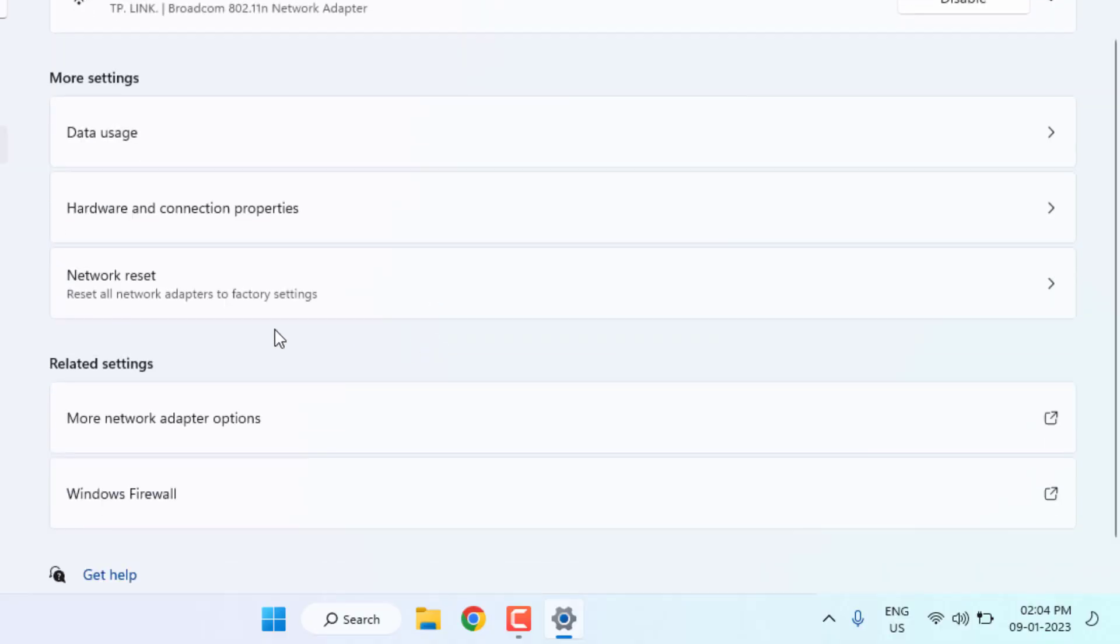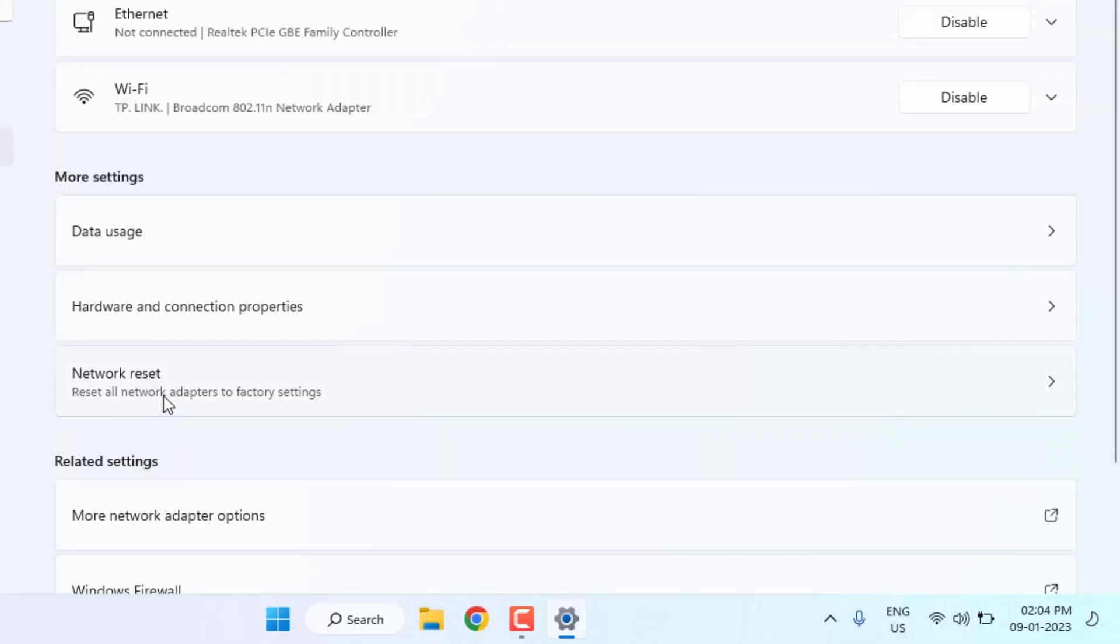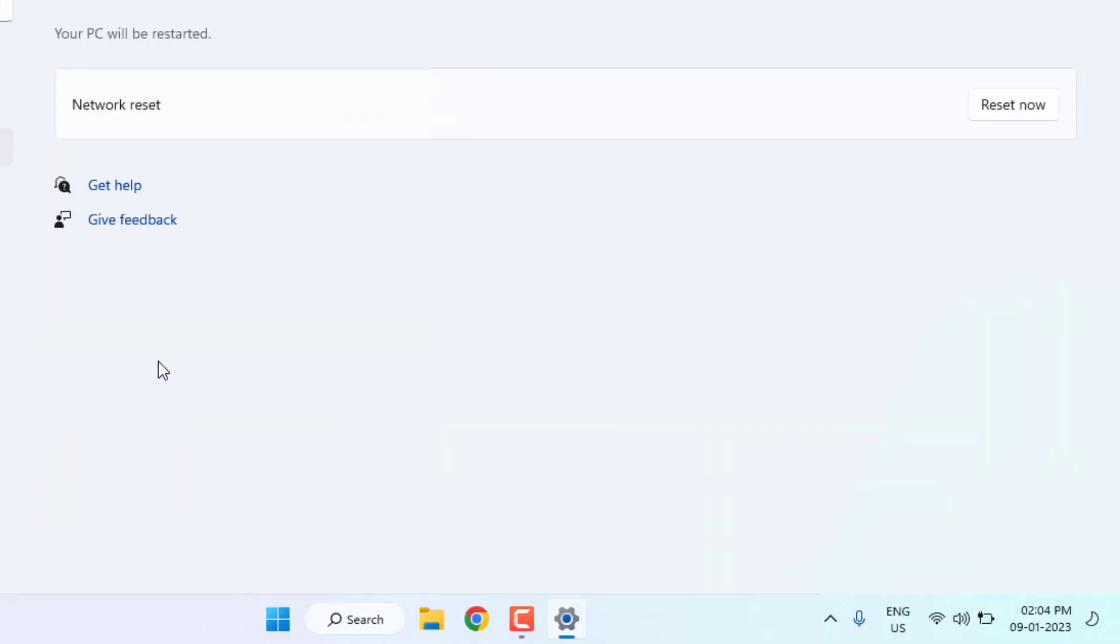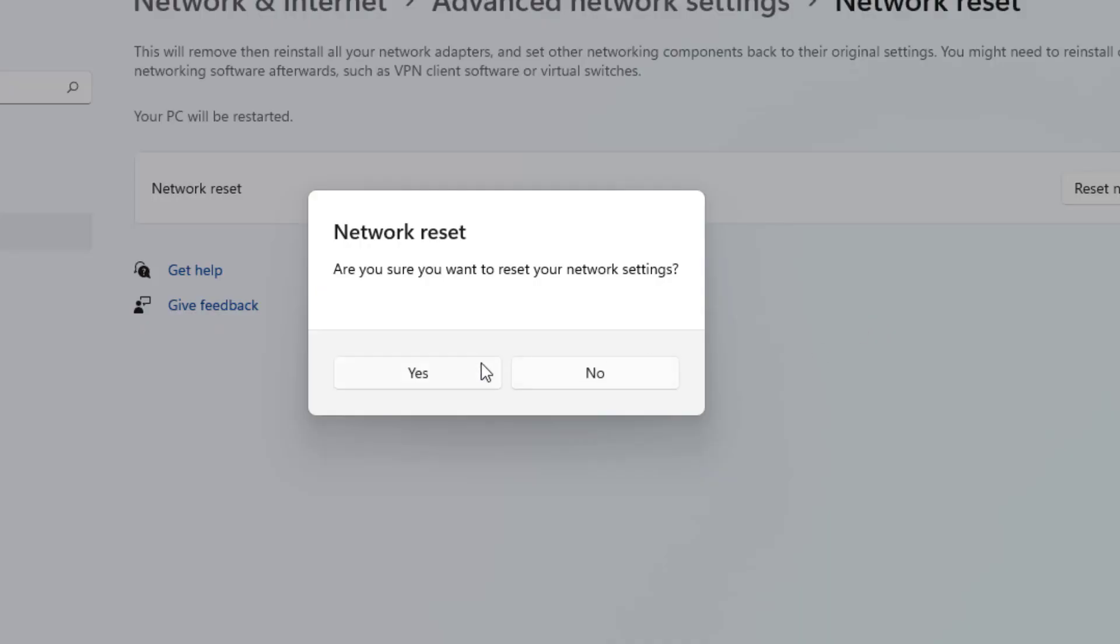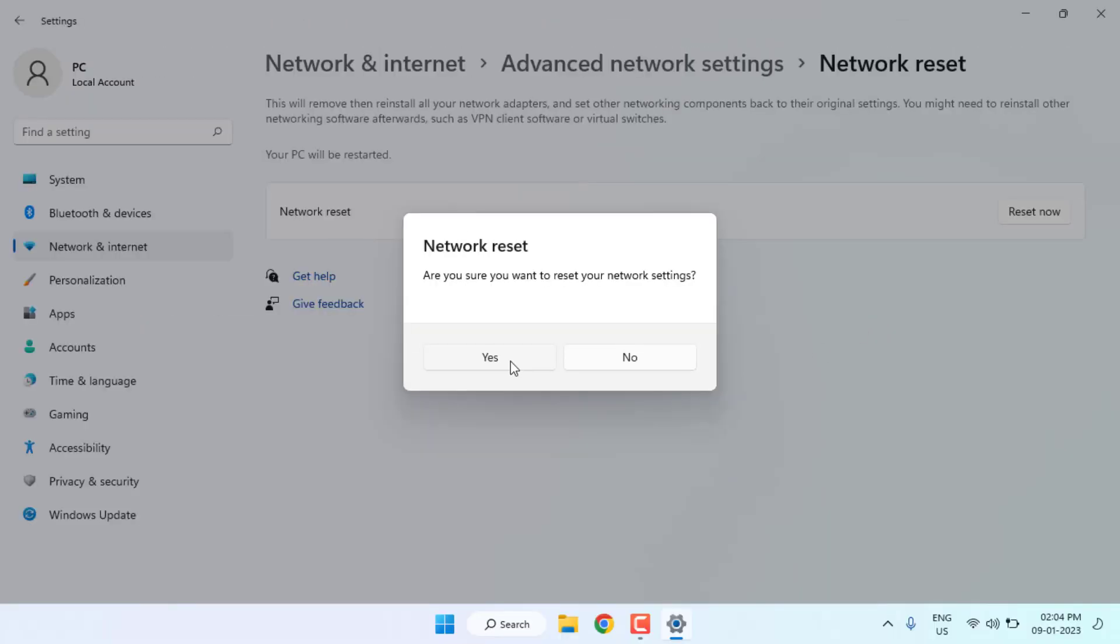Scroll down and click on network reset. Click on reset now and click on yes. All Windows network is reset. Close the setting.